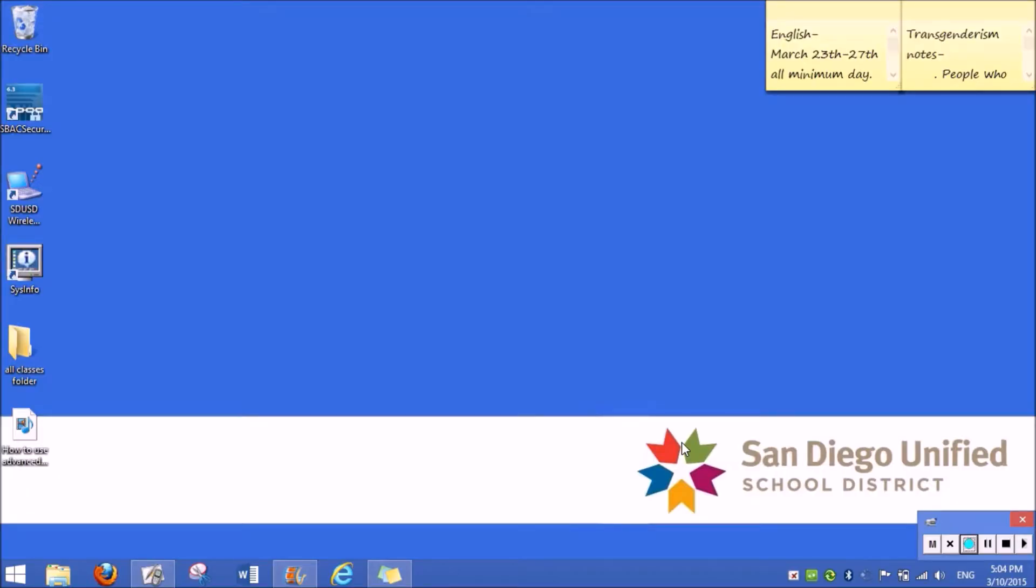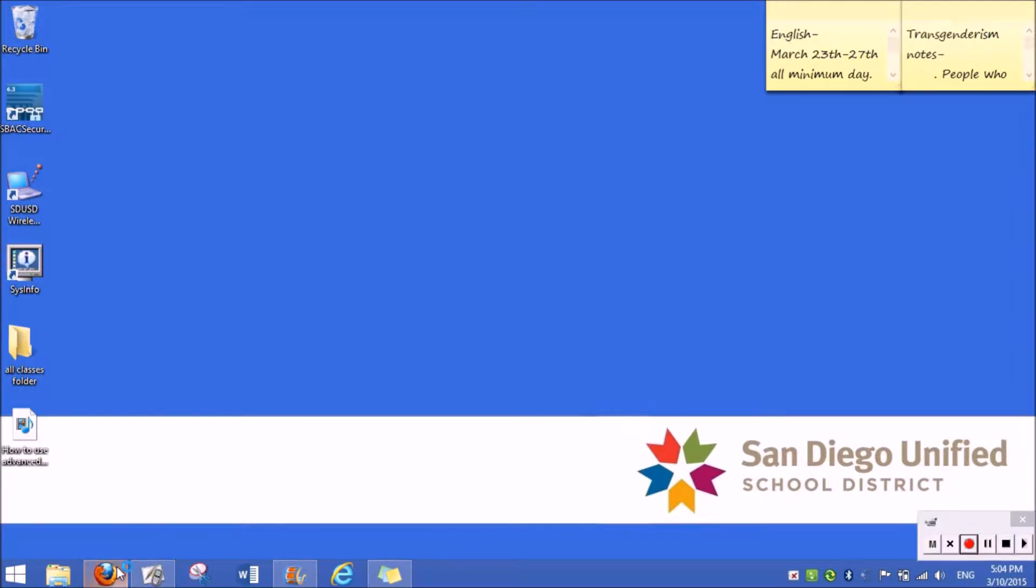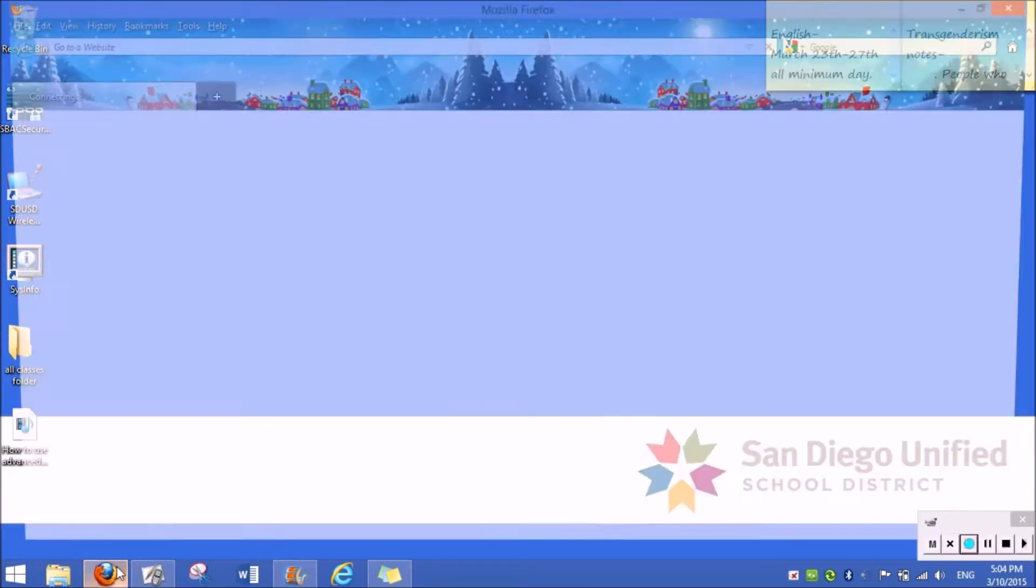The first thing you're going to want to do is open your nearest internet browser. For example, Firefox, Internet Explorer, Google Chrome, etc.